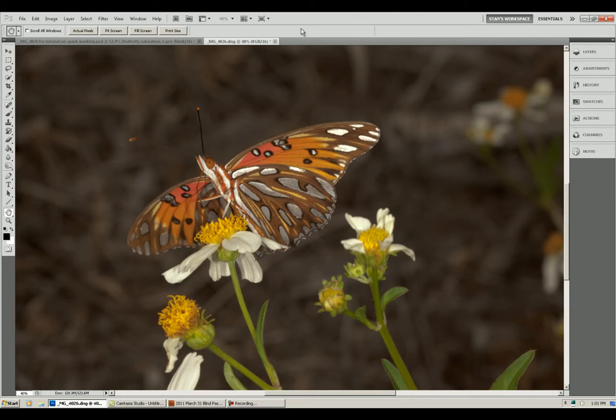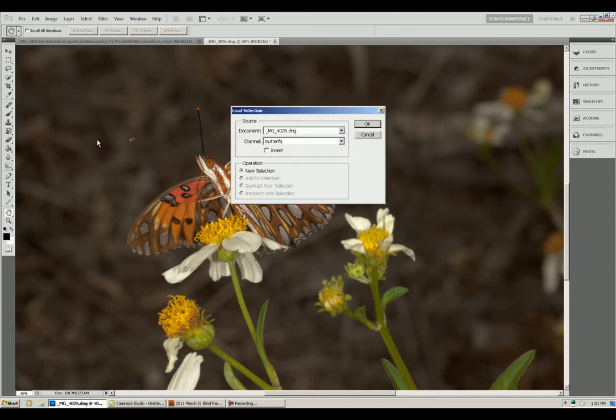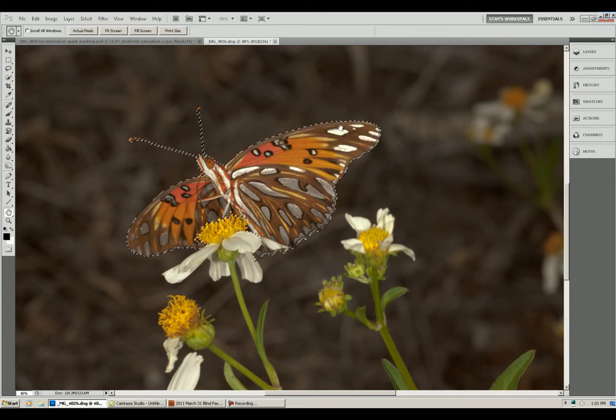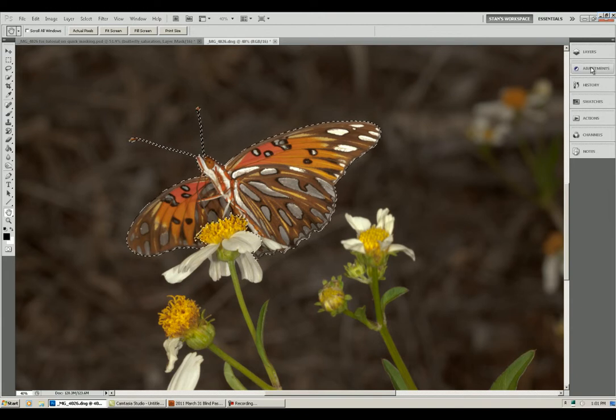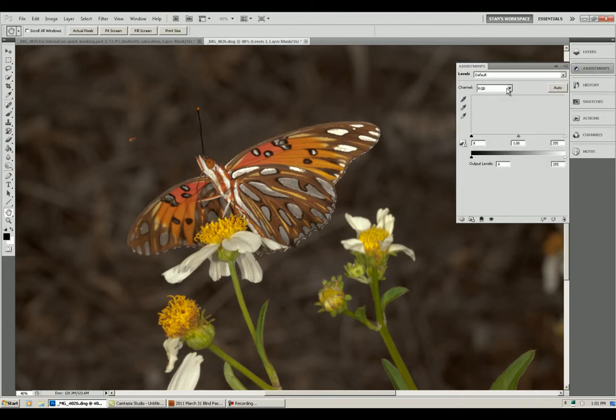Let's see how we can use this selection to really enhance this picture. Go up to the Select menu, come down to Load Selection, click on this button here, click on Butterfly and click OK. There's your selection. Now let's go up to the Adjustments menu and we'll click on Levels. You can use any of the adjustments with this process.